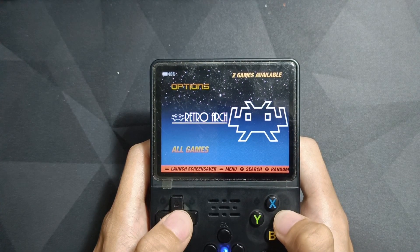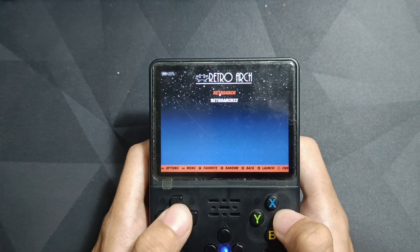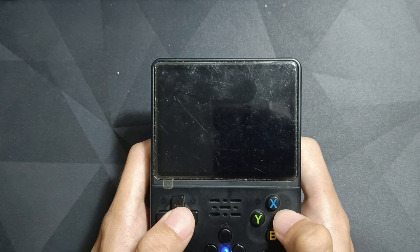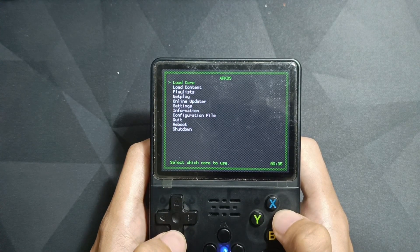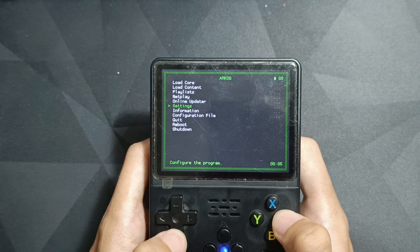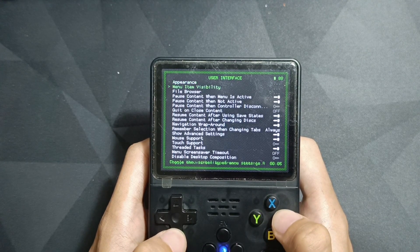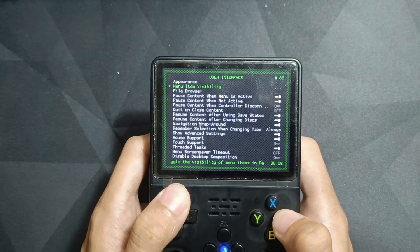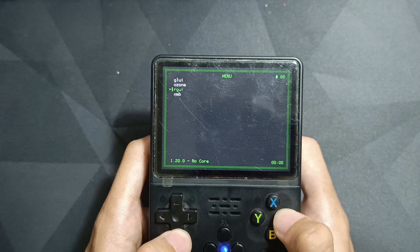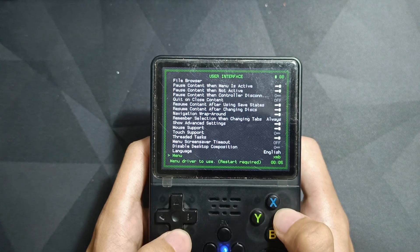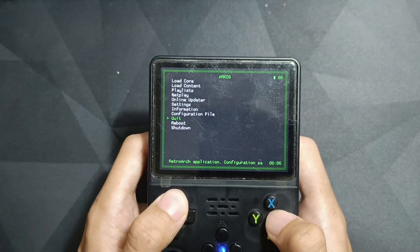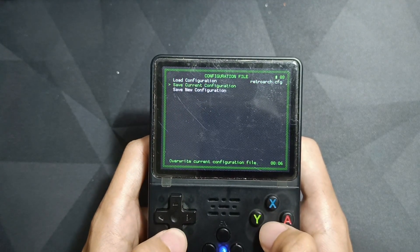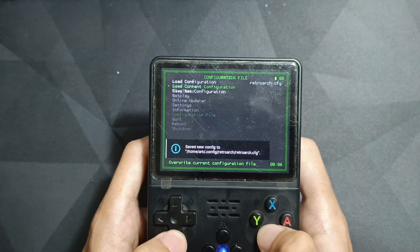First of all, go to RetroArch. Then go to Settings, select User Interface, and scroll down to the bottom. Click on Menu and choose SMB, then go back to the main menu. Before quitting, save the config file and then you can click now.